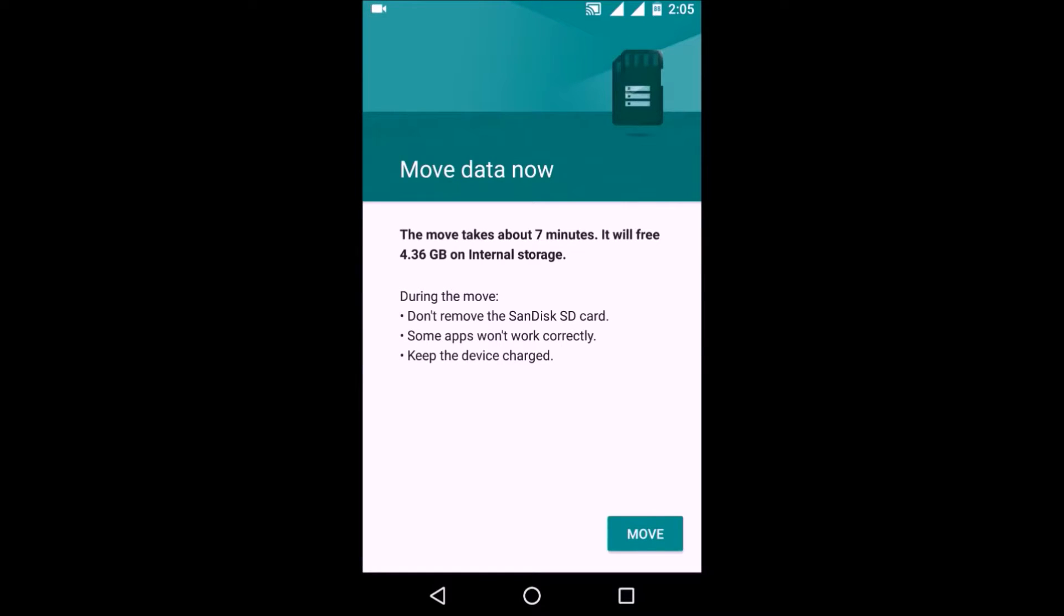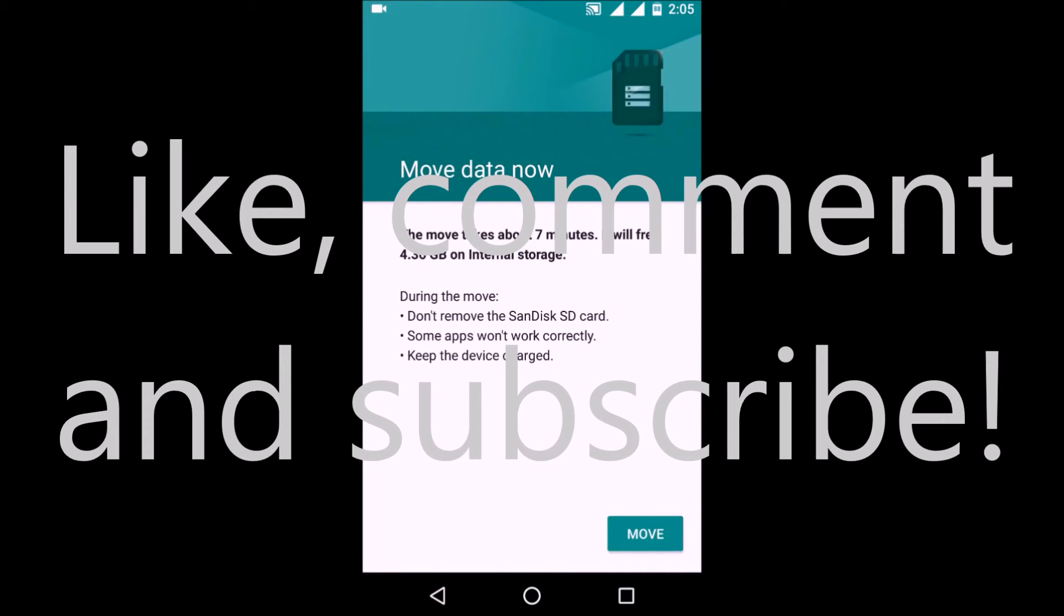So that's it for this video. If you liked it, click on the like button and also subscribe to my channel. And if you have any questions, let me know in the comment section below. Thank you and have a nice day.